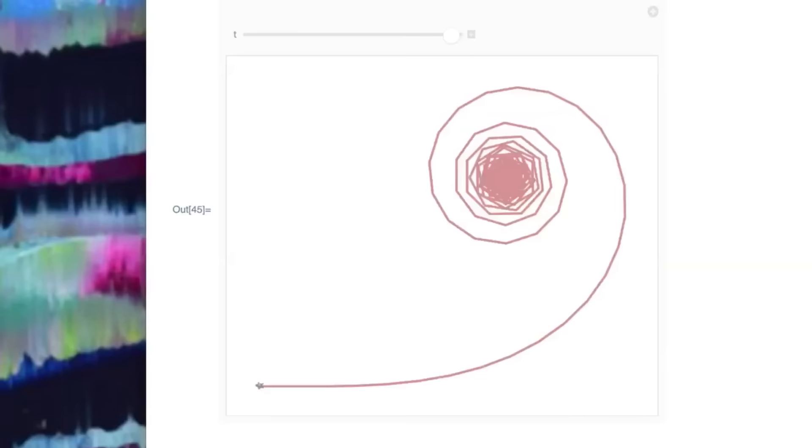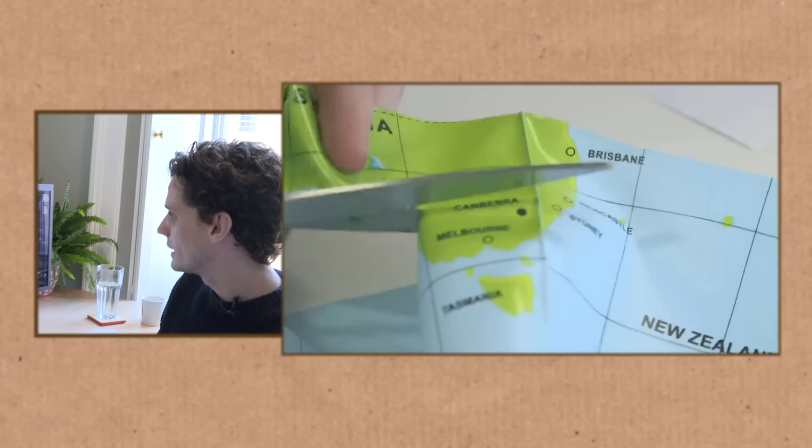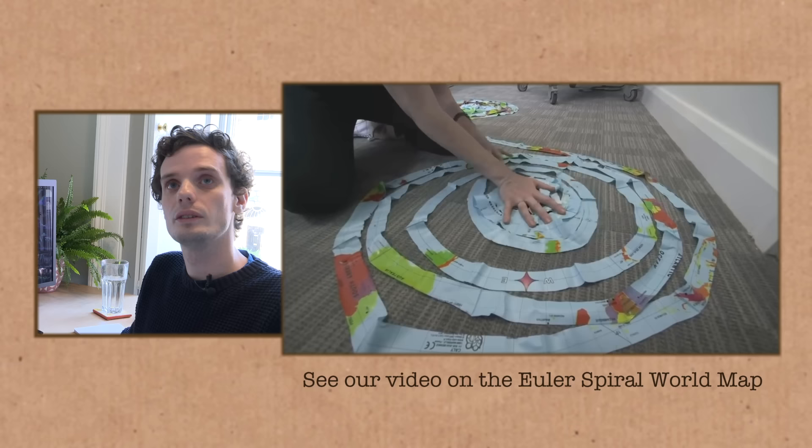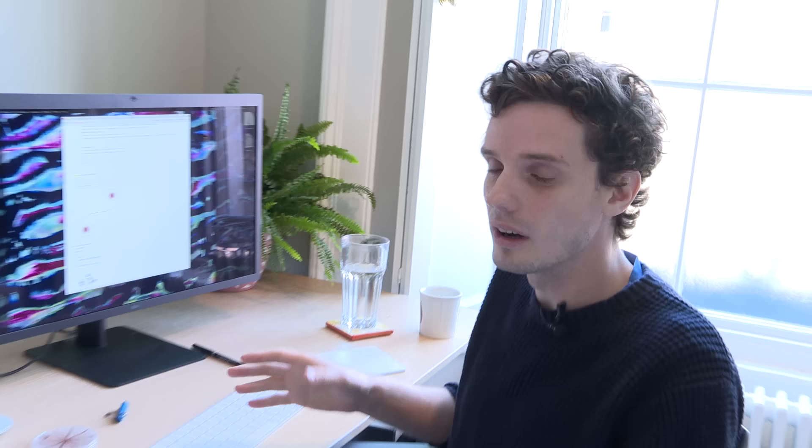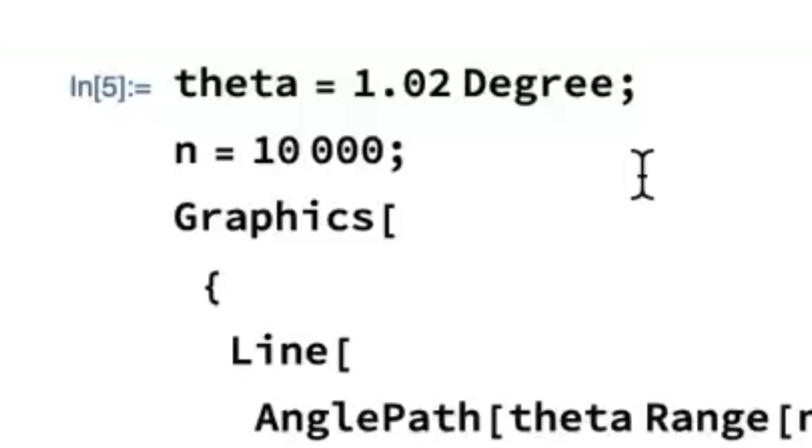If we set theta to one degree we get this repeating thing where the turtle spirals in, comes back exactly the way it came, goes around, spirals in, comes back exactly the way it came. This is very similar to something called an Euler spiral, also called a Cornu spiral, but those are defined in a continuous way whereas this is all about taking discrete turns. Because we're doing exactly one degree — which is a 360th of a full turn — we ended up going back to where we started. But we can get more interesting pictures if we make it not a nice divisor of a full turn. What if we turn 1.02 degrees each time?